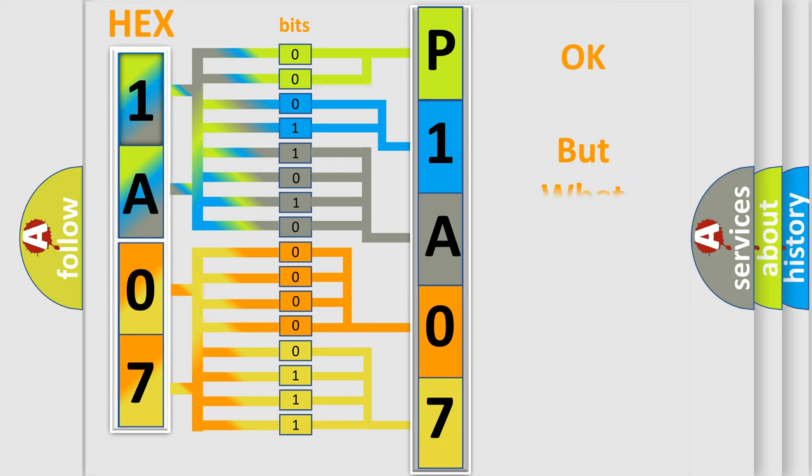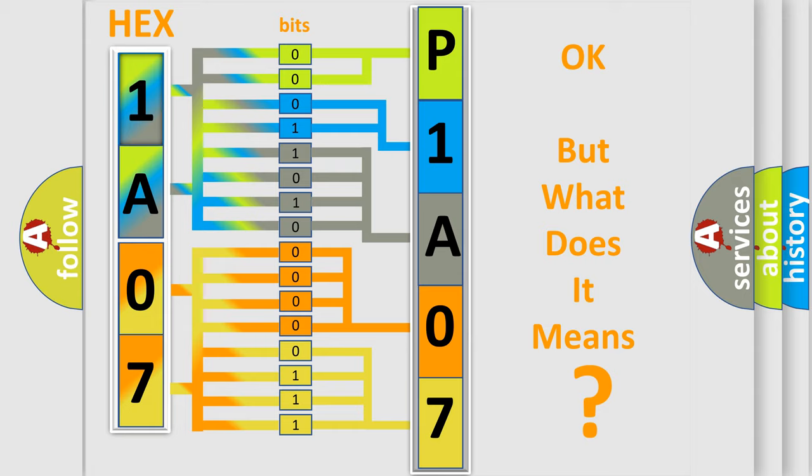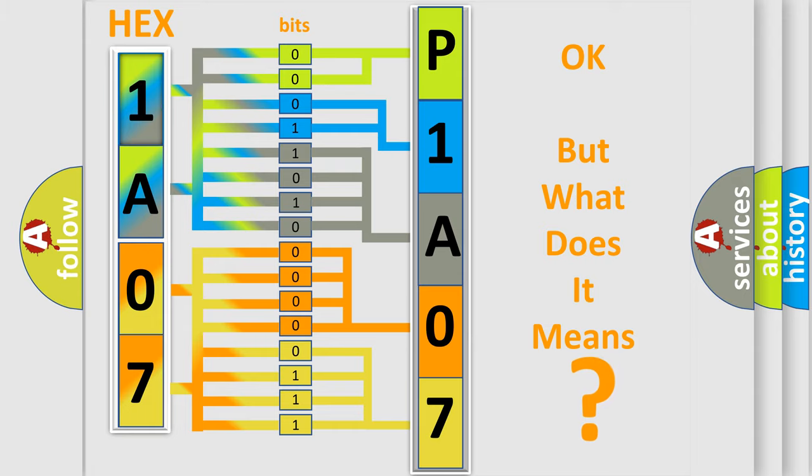The number itself does not make sense to us if we cannot assign information about what it actually expresses. So, what does the diagnostic trouble code P1A07 interpret specifically for Mazda car manufacturers?